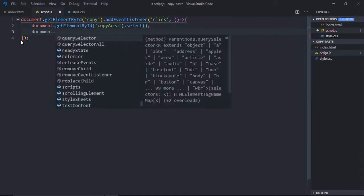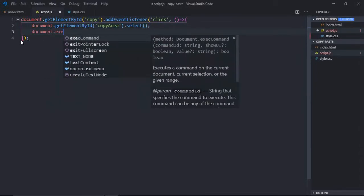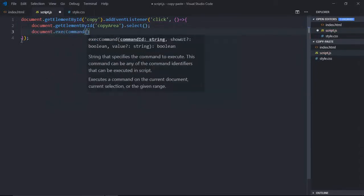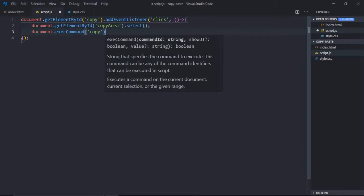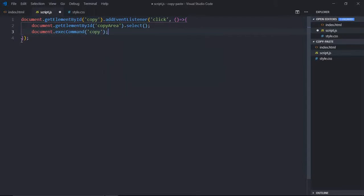Now we'll execute the command like this: document.execCommand copy. That's it. Now save it.